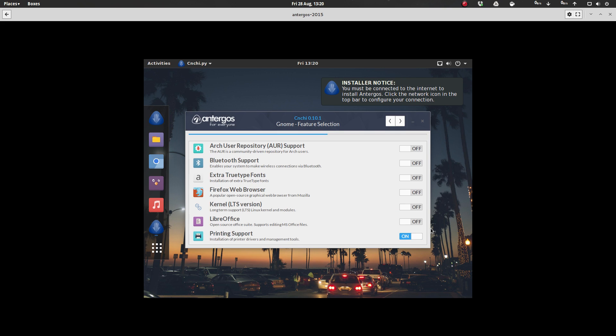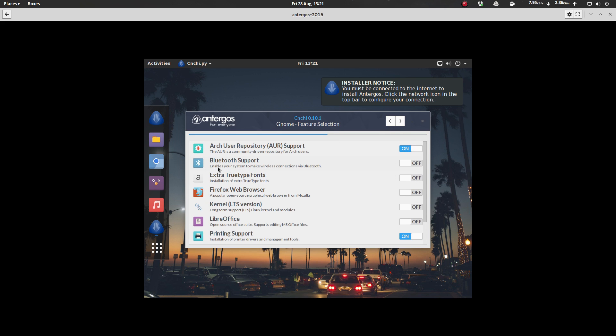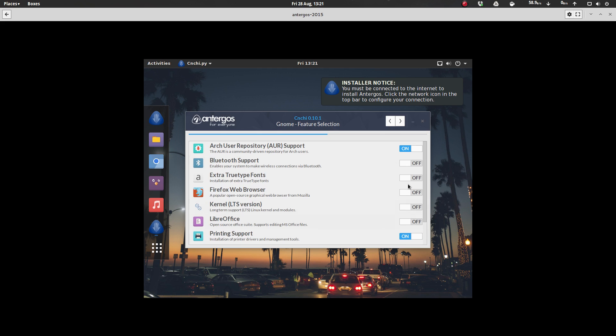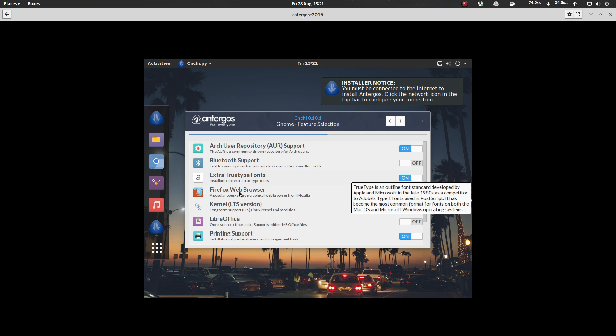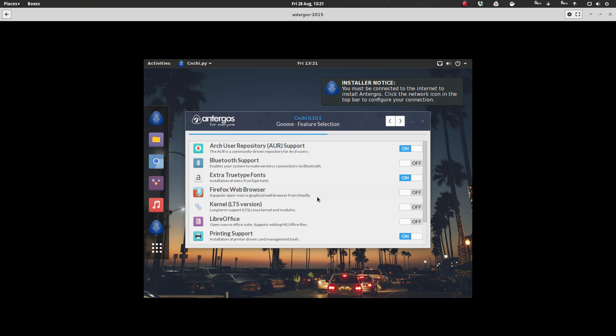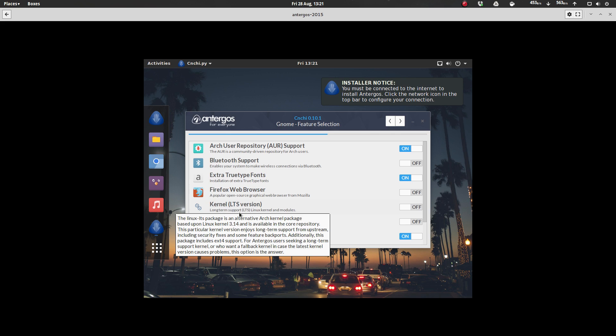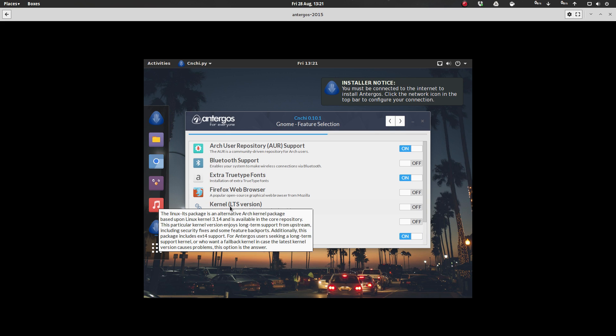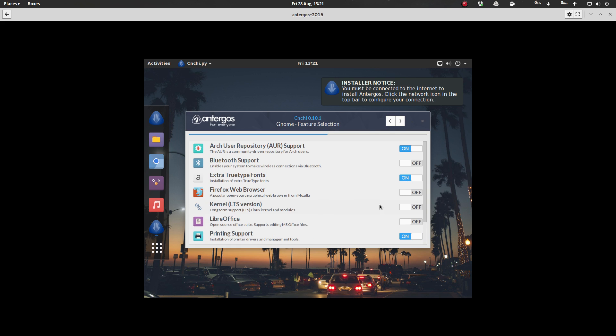And then they have got some great options here. So you can go, do you want support for the Arch user repository? I don't see why you wouldn't. So let's go and pick that. Do you have Bluetooth devices that you need support for? Extra fonts. Yeah, I want that. Do I want to add the Firefox web browser? Chromium is supplied by default, but do you also want Firefox? I'm not a big Firefox user, so I'm just going to leave that off. Kernel, do you want the LTS kernel?